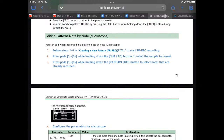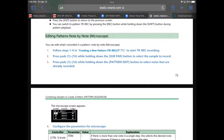The manual says you can edit what's recorded in a pattern note by note. It references TR Rec on page 71. Press pads one through 16 while holding down the subpad button to select the samples to record. Press pads one through 16 while holding down the pattern edit button to select notes that are already recorded.